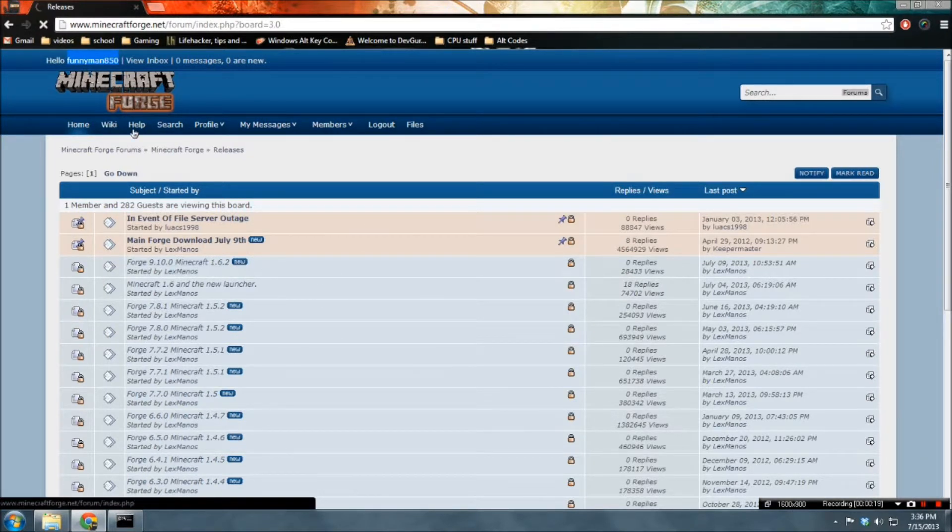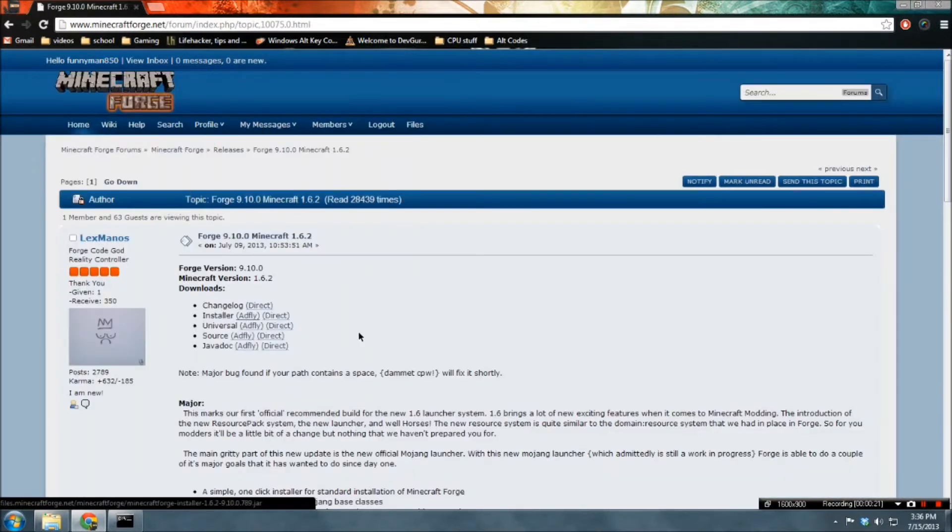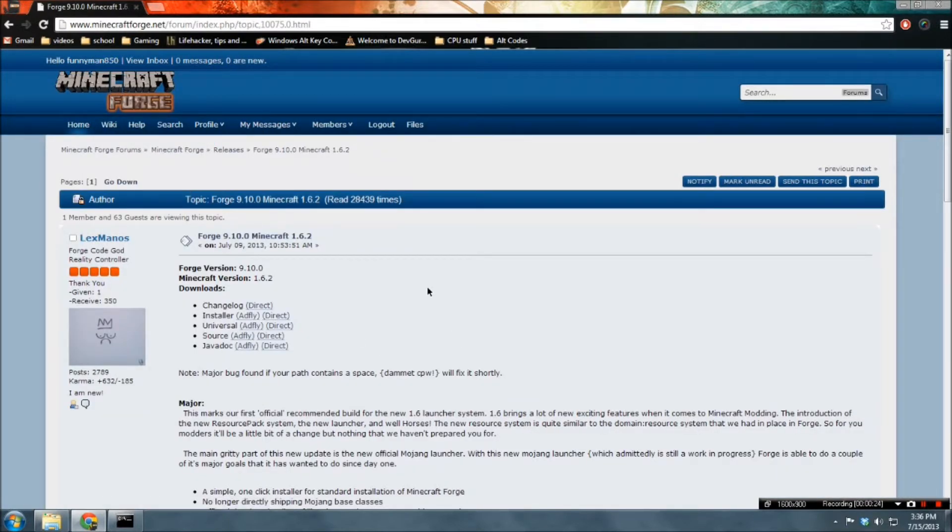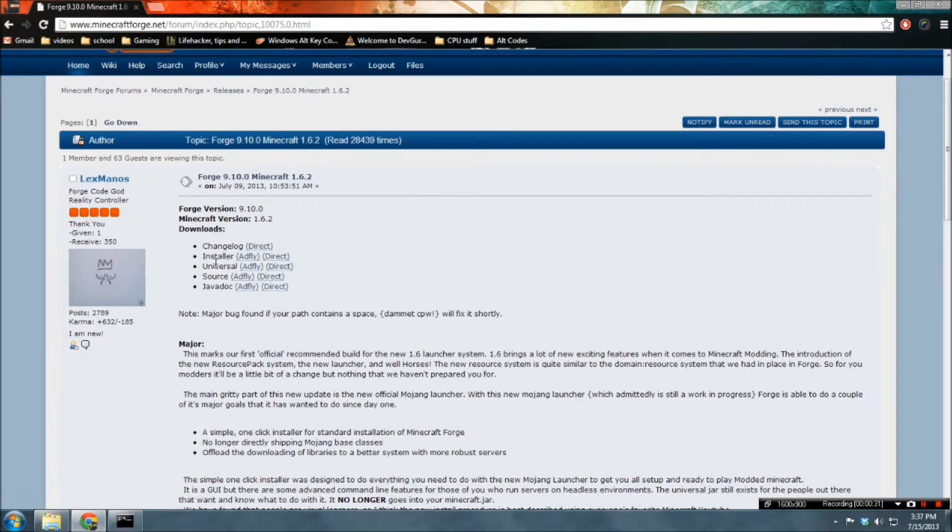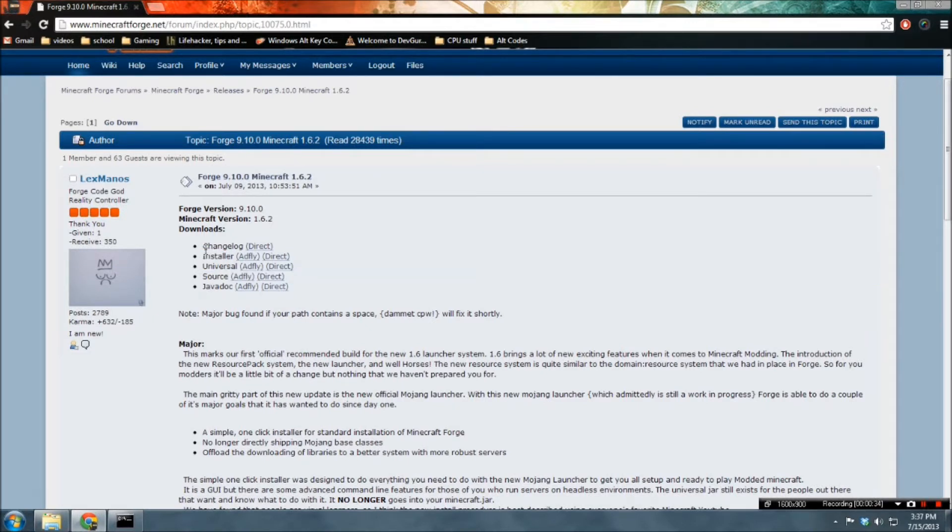So, first thing is, I will link you to this analysis page, and then you'll want to click on the latest link. In this case, it's Minecraft 1.6.2. And you would want to go to the installer, not universal, not source, not jamadoc, not changelog, but installer.